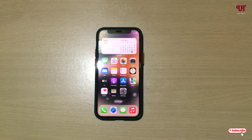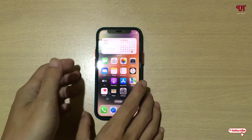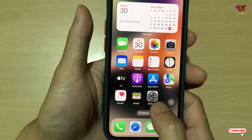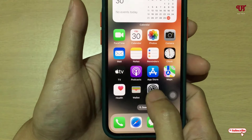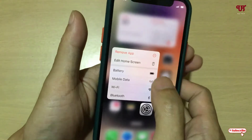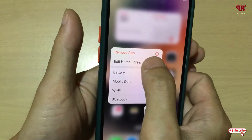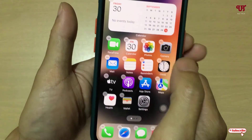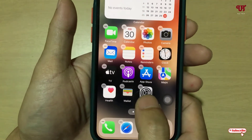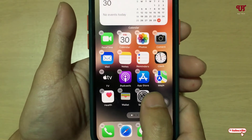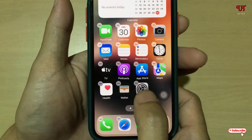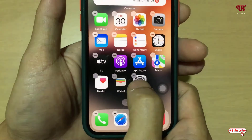Right now you can see my iPhone device. In iPhone, what we most commonly do is tap and hold on the respective application and try to click on 'Edit Home'. But there is no option to select multiple apps all at once.